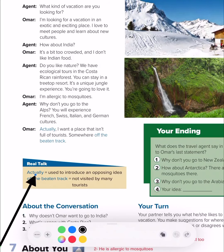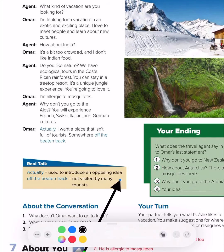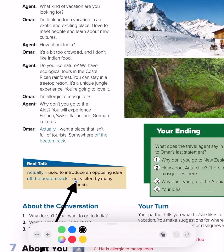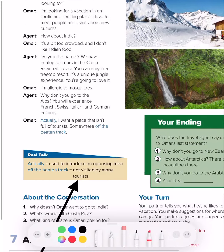Let's look at the vocabulary. 'Actually' means it is used to introduce an opposing idea — so if you want to express your idea and you don't agree with the other side, you will say 'actually,' meaning 'in fact.' 'Off the beaten track' means not visited by many tourists — you just want a place with few people.